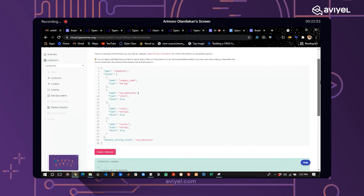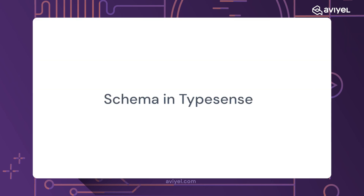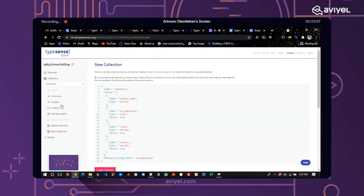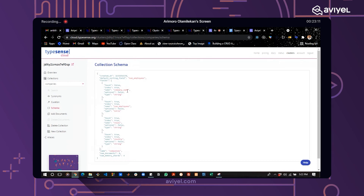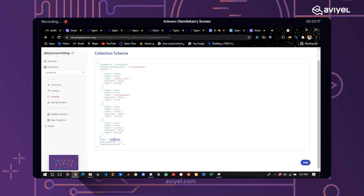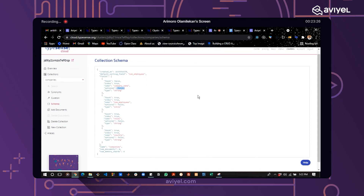We've now created the new collection. If you click on the schema tab, you can see the created collection schema: the name is 'companies,' with four fields — country, roles, number of employees, and company name — along with their data types. The default sorting field is number of employees. This is where you view all the data types of the different fields you want to search through.